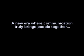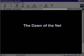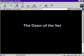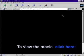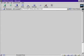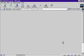A new era where communication truly brings people together. This is the dawn of the net. Want to know how it works? Click here to begin your journey into the net.